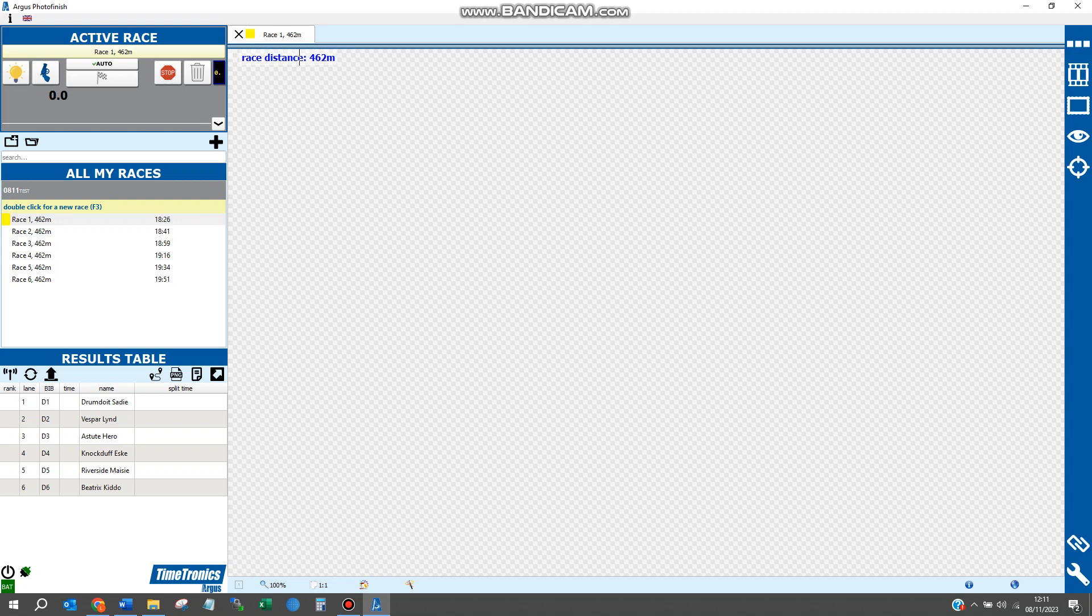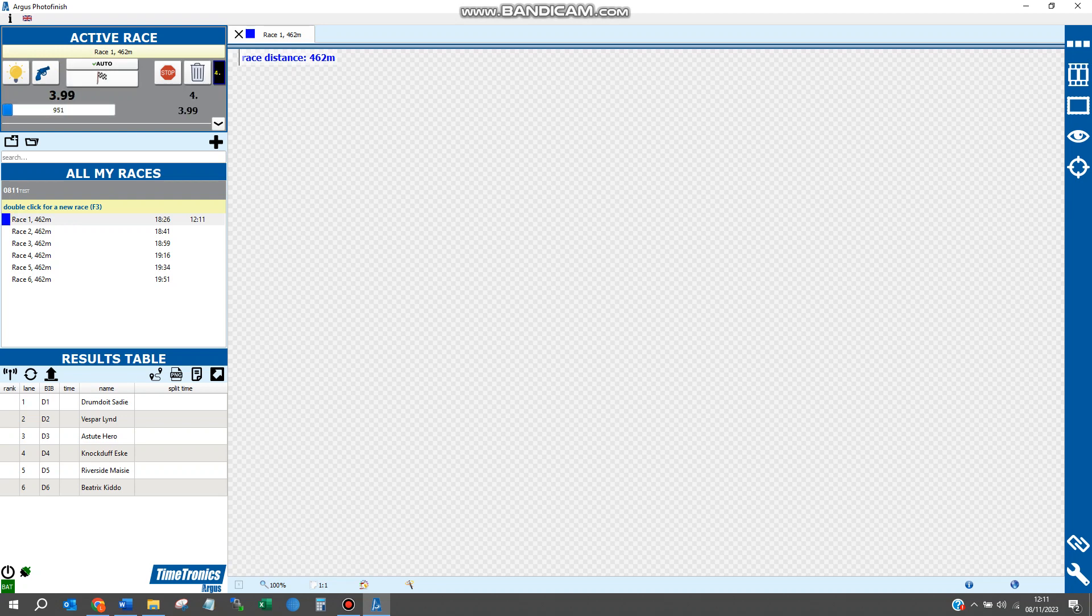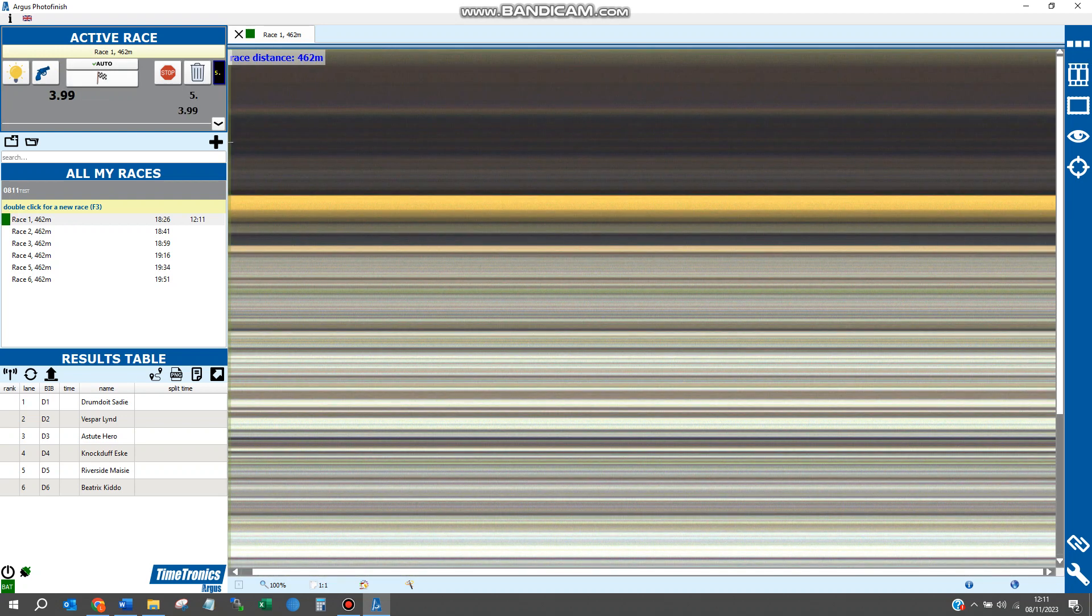We will now record a race as we normally would. The race has gone off. We will simulate split times, then wait some more seconds and create an arrival.